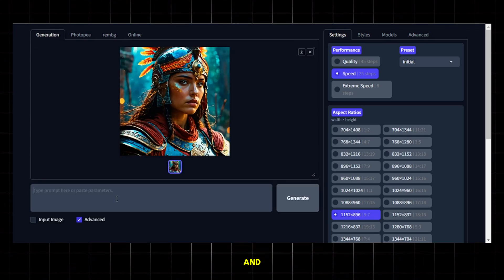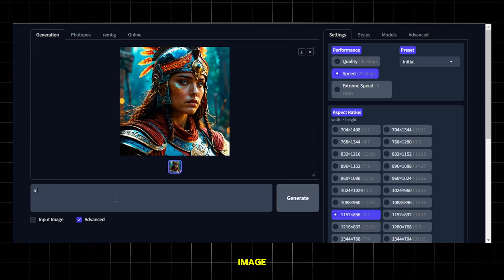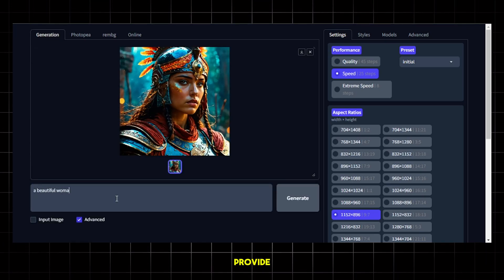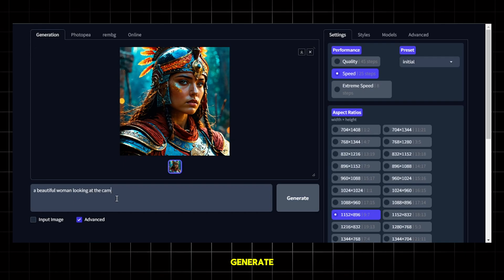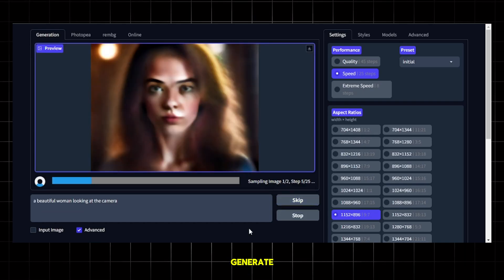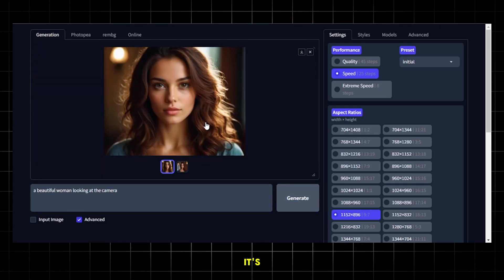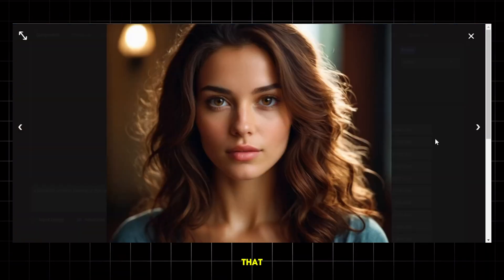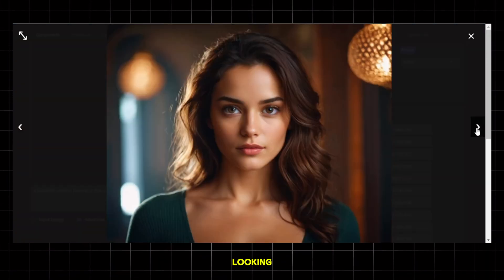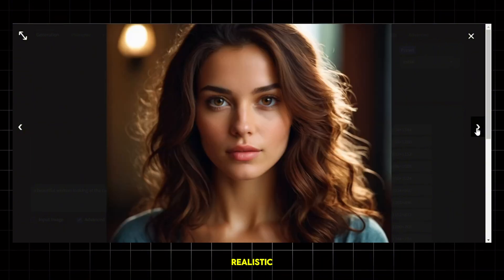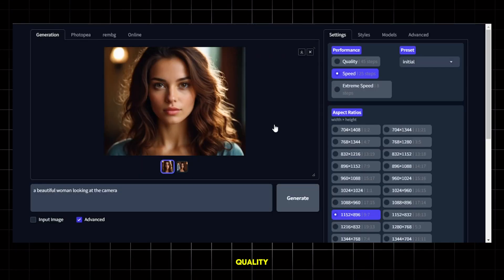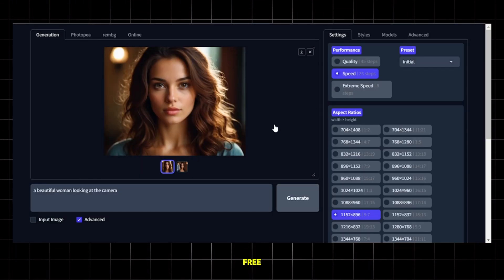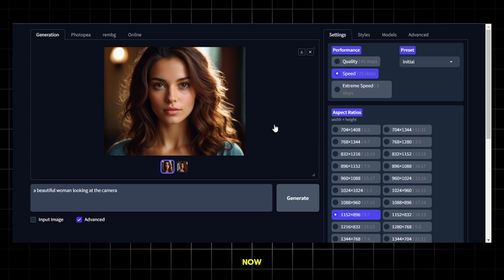Now, let's give it a prompt and generate our image. I will provide this simple prompt and hit generate and let it generate the images. Once it's done, you can see that the results are looking awesome and extremely realistic. Trust me, you won't get this kind of quality images for free anywhere else.